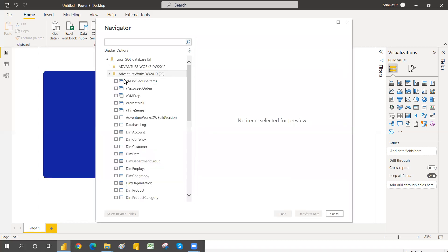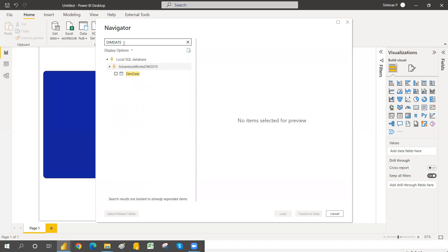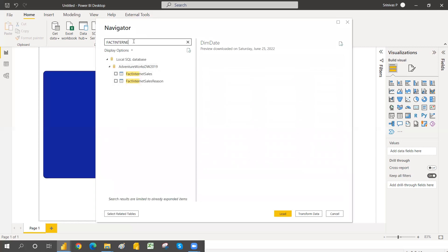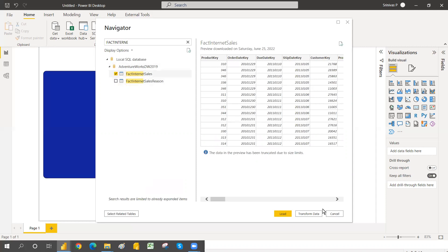If you don't have SQL Server installed or don't have Adventure Works DW 2019, I have clearly explained how to install SQL Server step by step, and I will provide that link in this video. Now I'm selecting the dim_date table and the fact internet sales table, and then click Load.